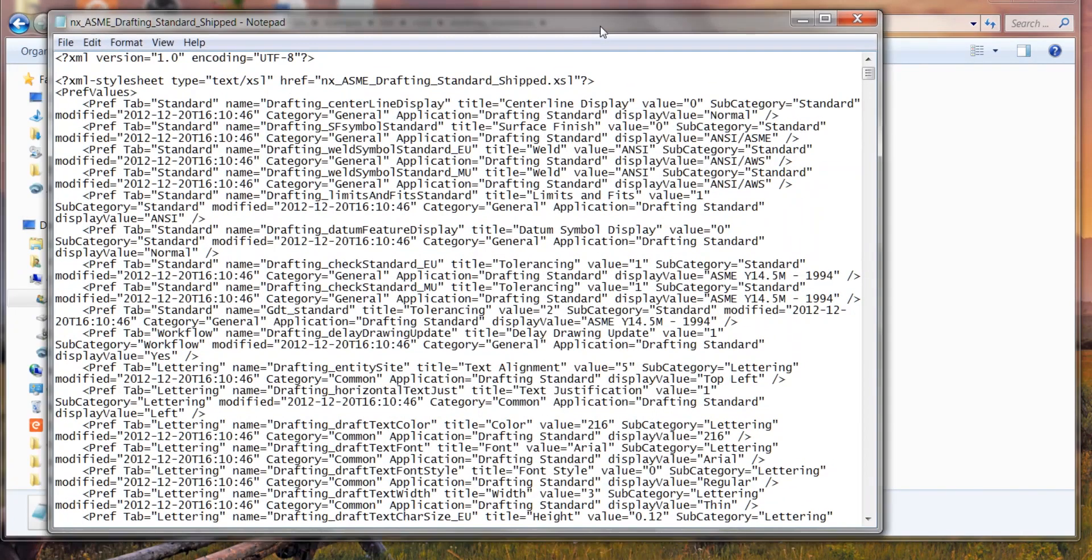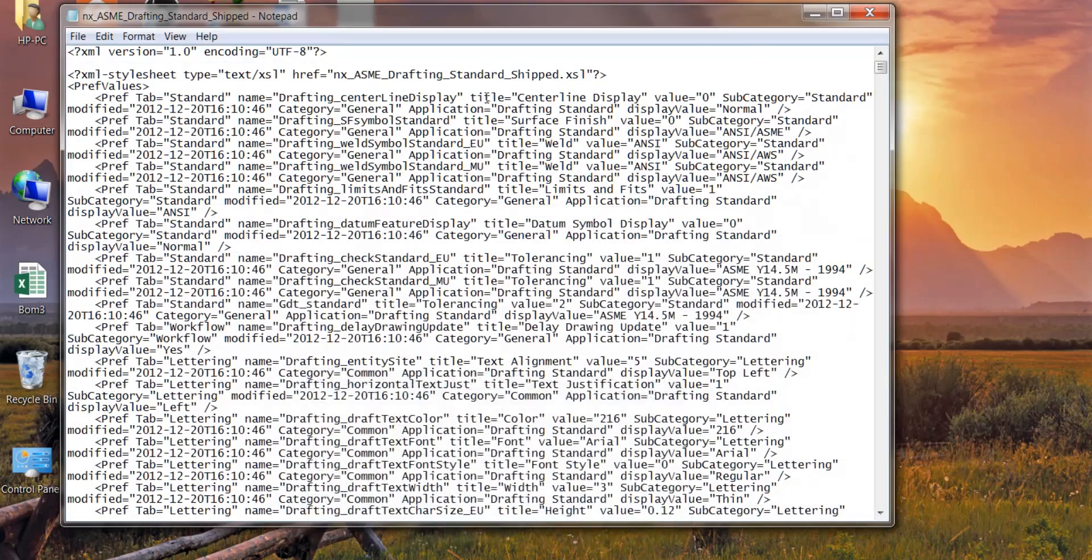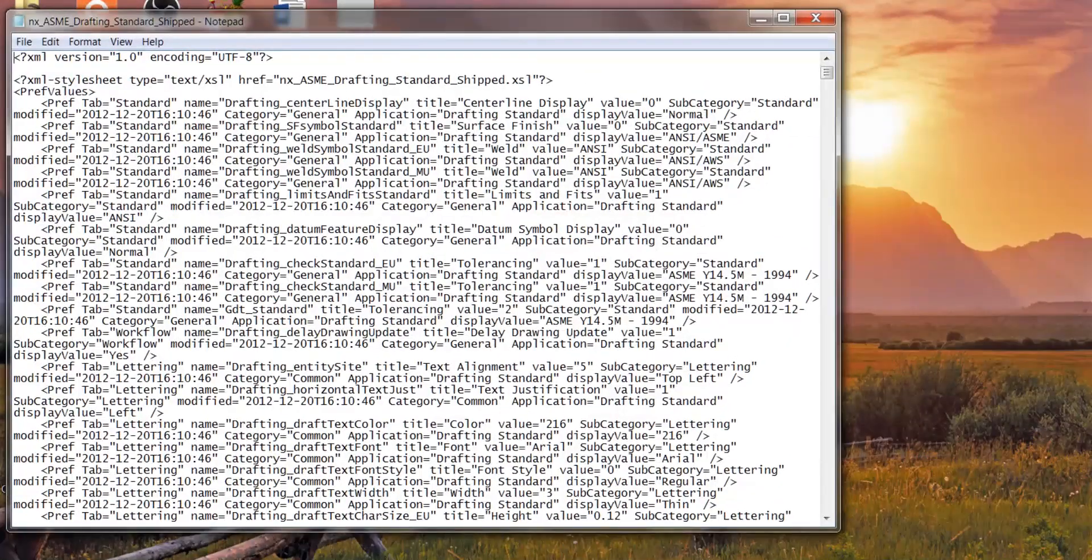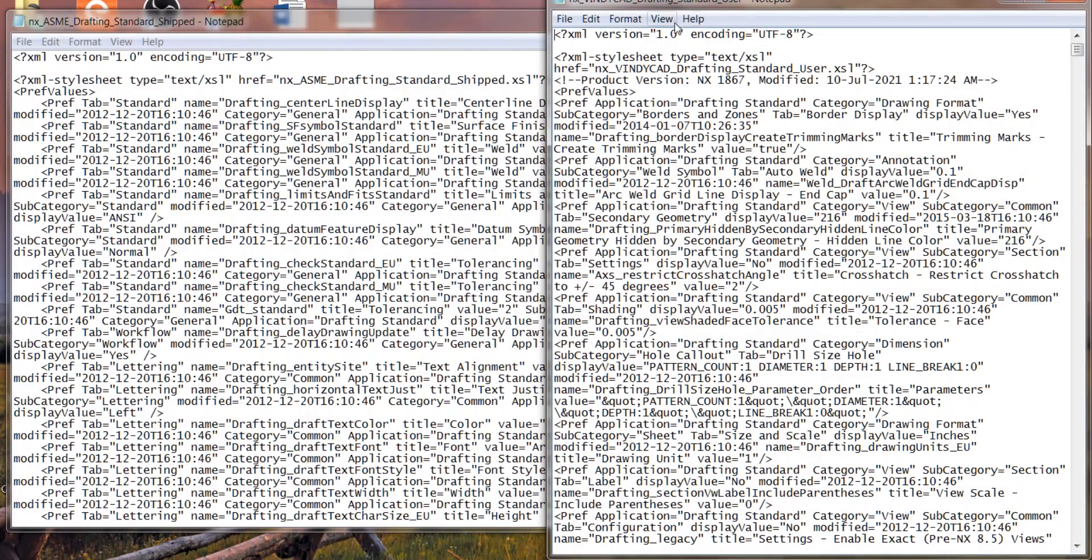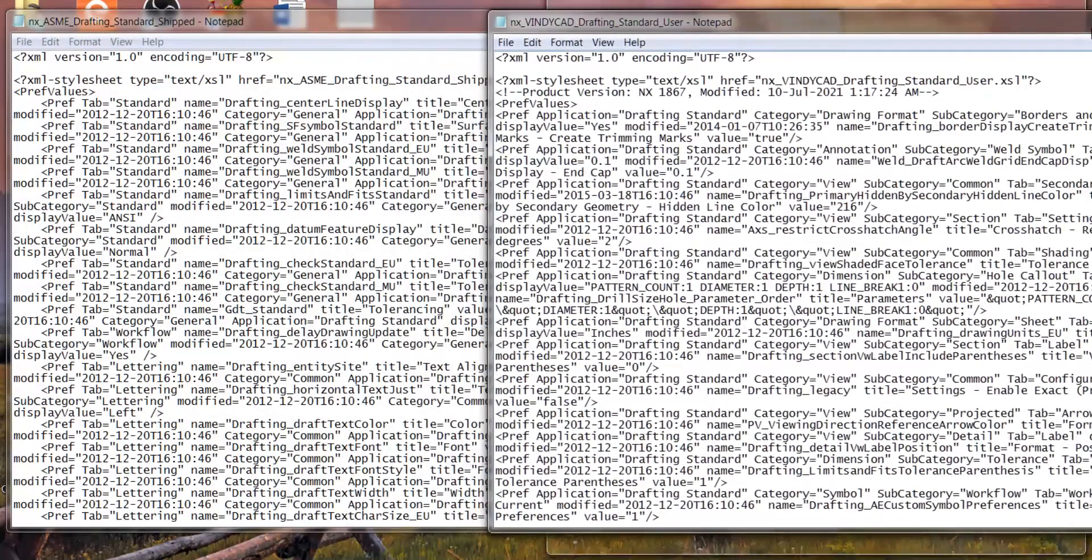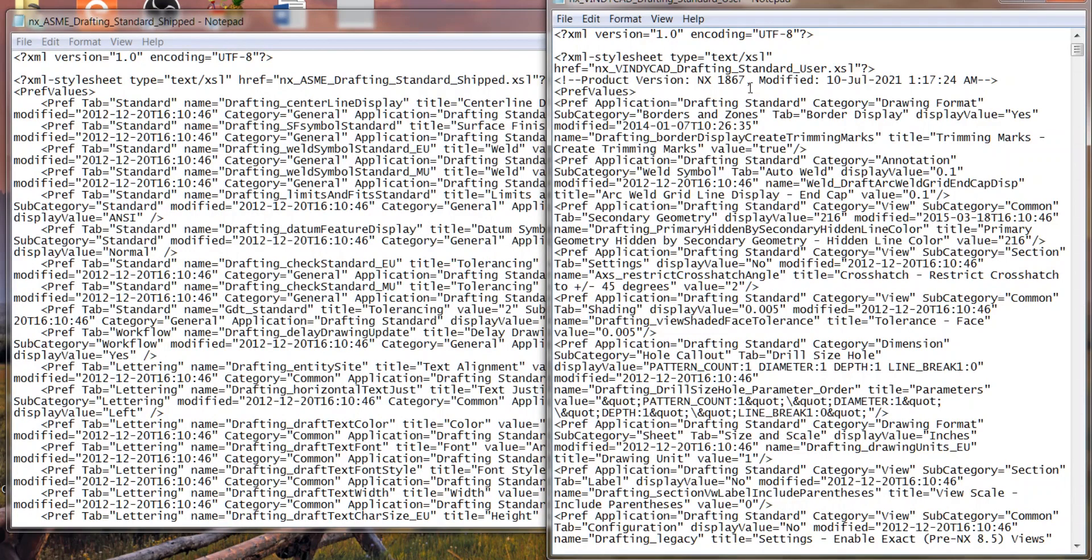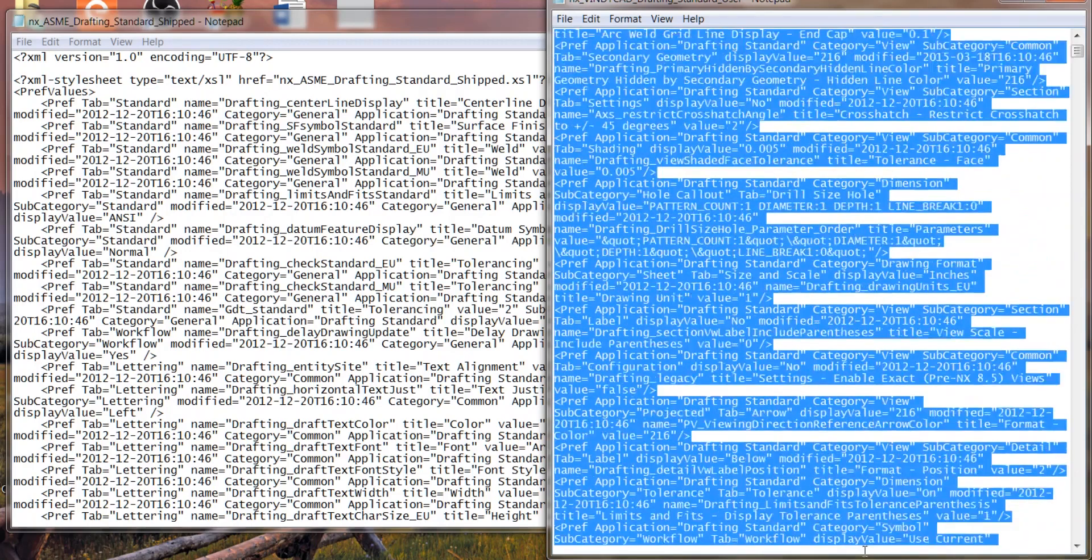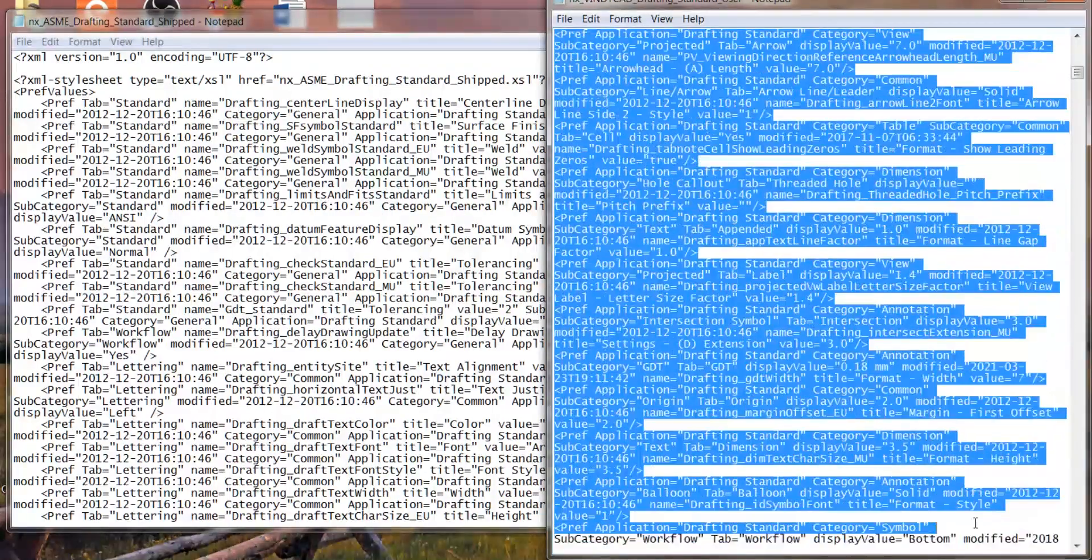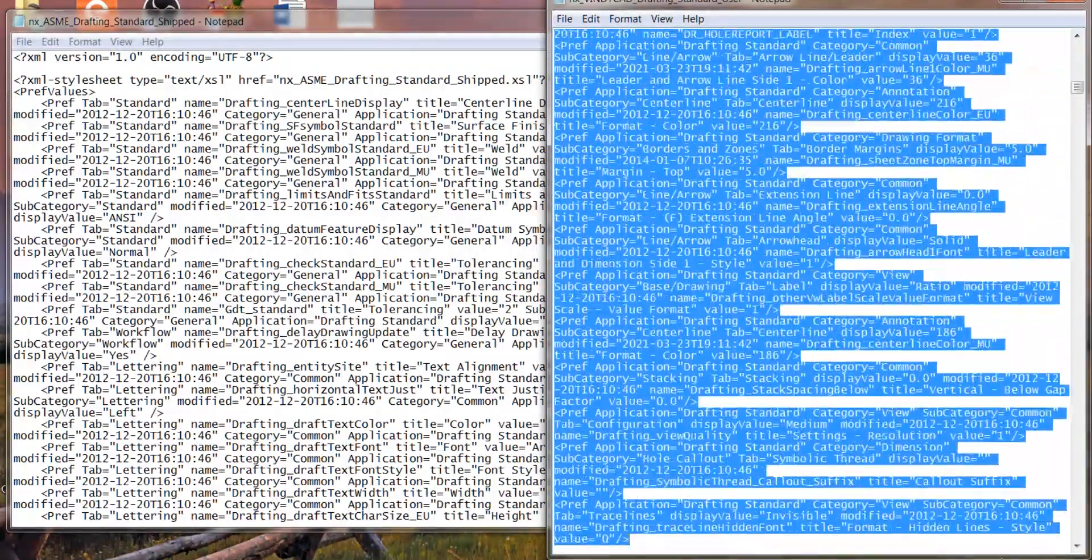In order to edit, we're going to replace certain paragraphs of the program from the Vindicate standard program. Here I'm gonna copy certain paragraphs and paste it to the ASME standard node. From the fifth row, you need to copy or cut. You can scroll down to the end of the parameter.